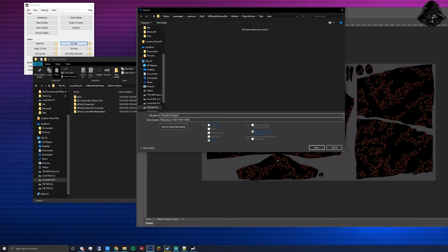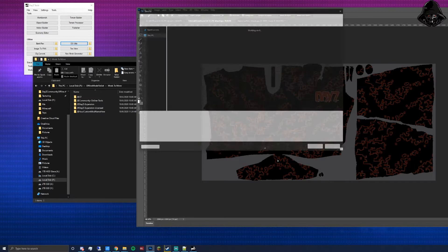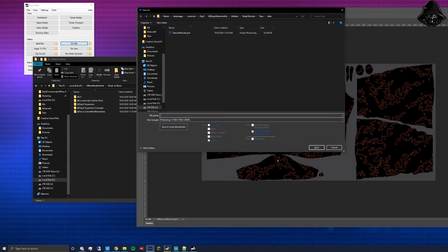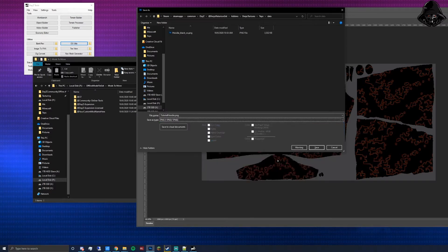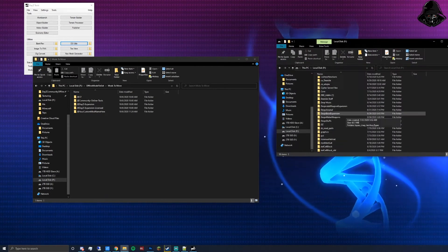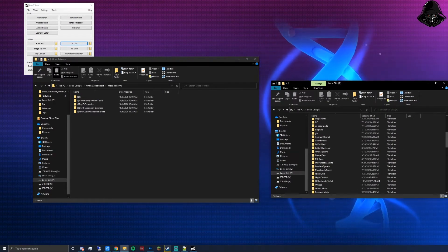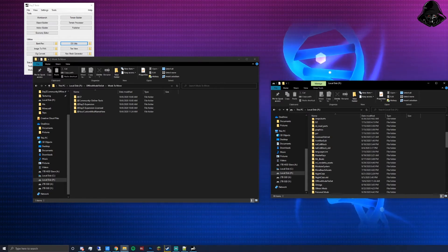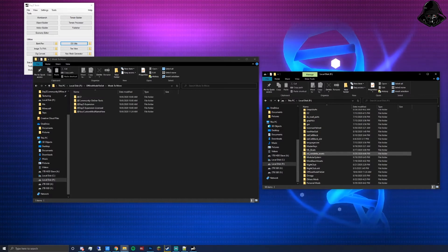Now I'll call this good. Press Ctrl+Shift+S and save as 'tutorial hoodie.psd'. Press Enter and let it save. Then use the dropdown to also save it as a PNG in the same location and click OK. Once saved, you can close your editing software and move on to testing.